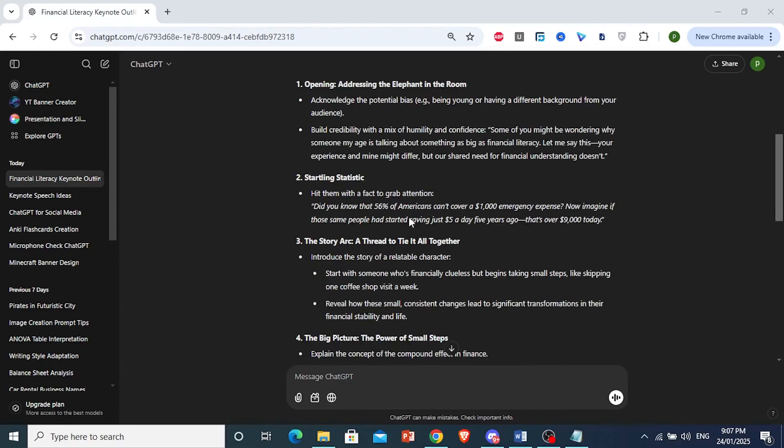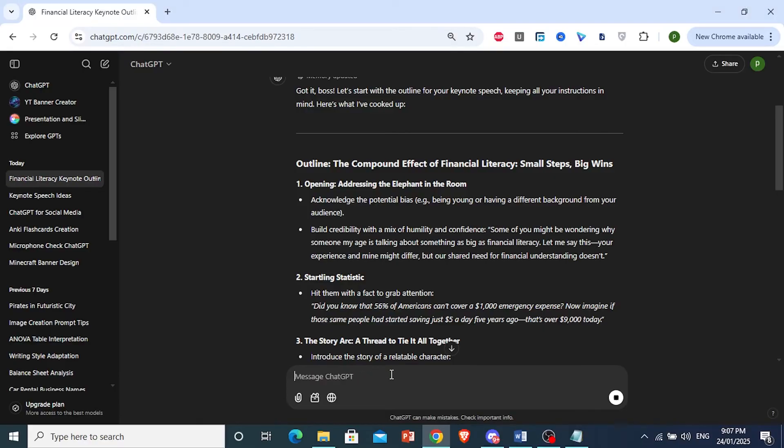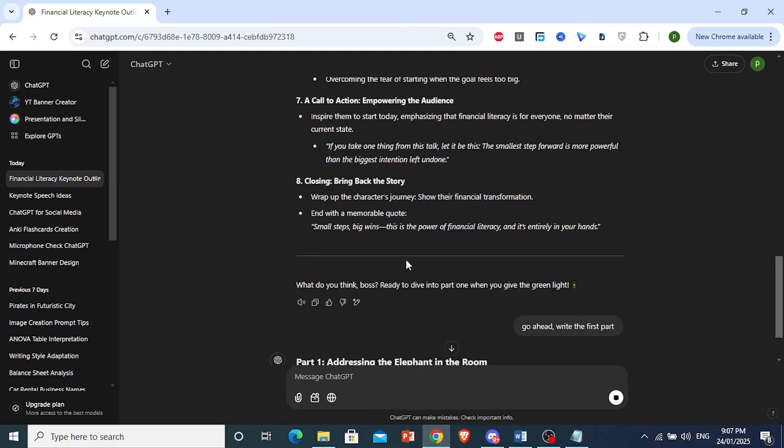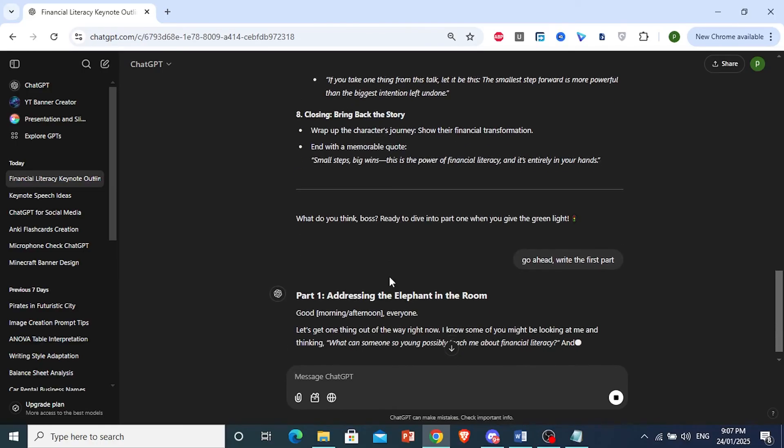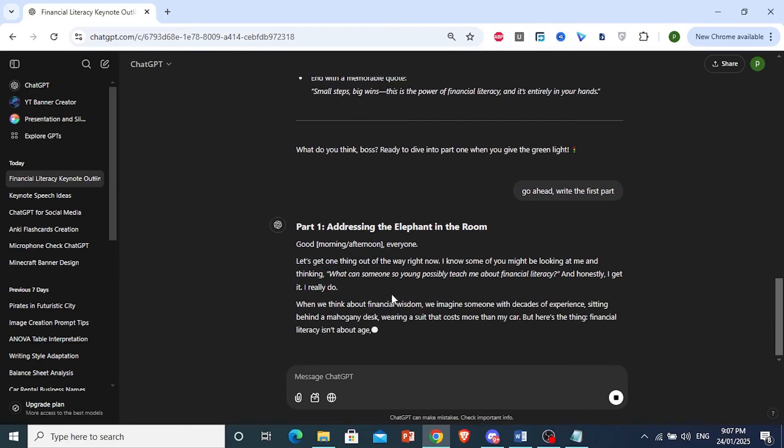Now, if you're happy with this, you can ask ChatGPT to go ahead and write the first part. And then ChatGPT will go ahead and write the first part. If you want, you can ask it to proceed or lengthen it for you.